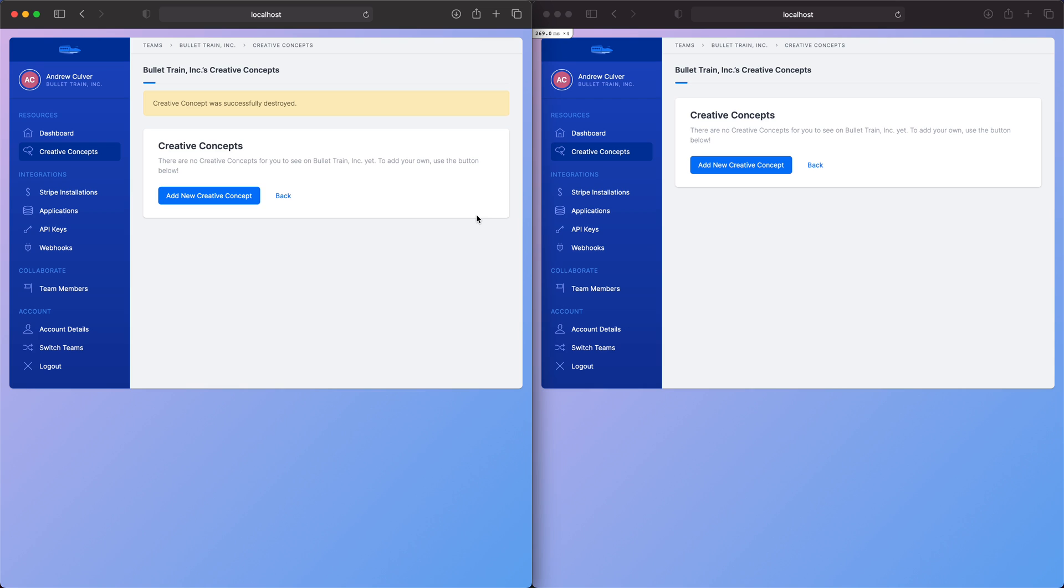So without getting into too much detail, those of you who have dabbled in this problem space will probably be able to think about some of the shortcomings and some of the limitations, ways in which this may be a little less efficient. But the reality is for us, this has solved 95% of the problem. And it's way simpler than anything that we've seen out there. Thank you so much for your time watching this demo.